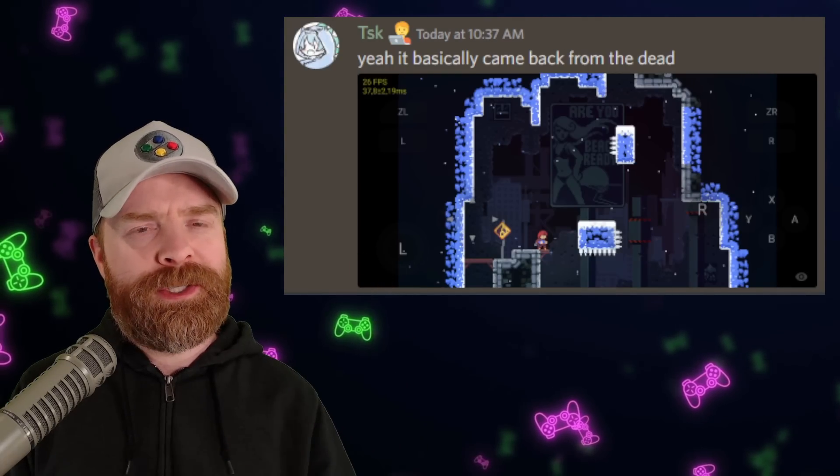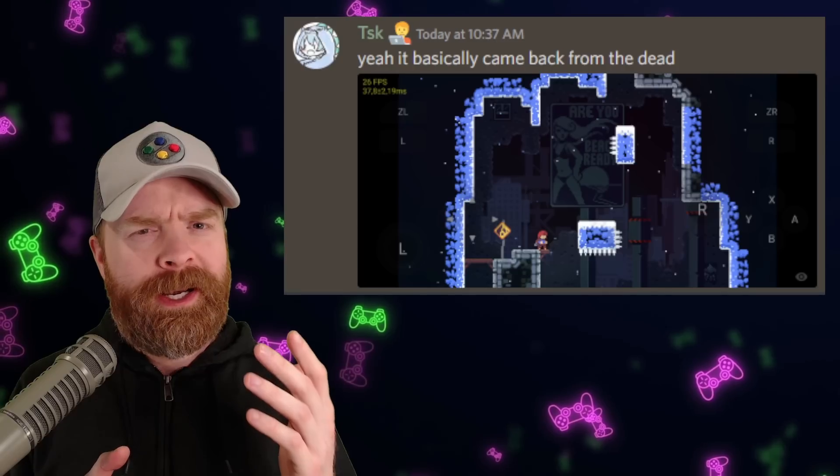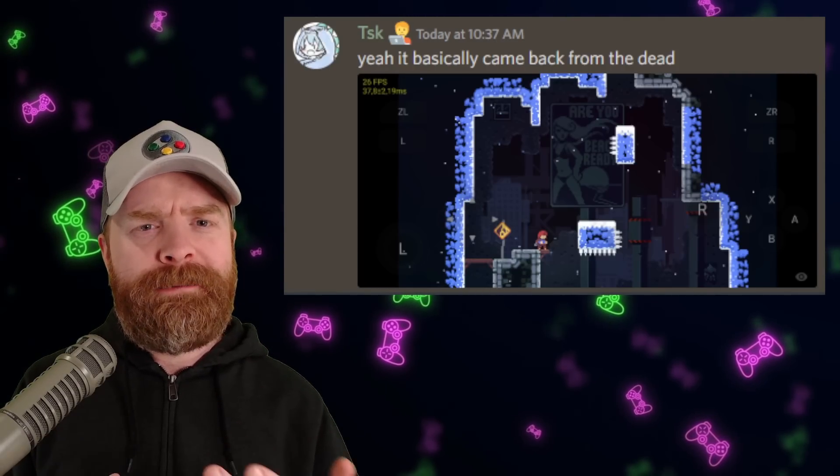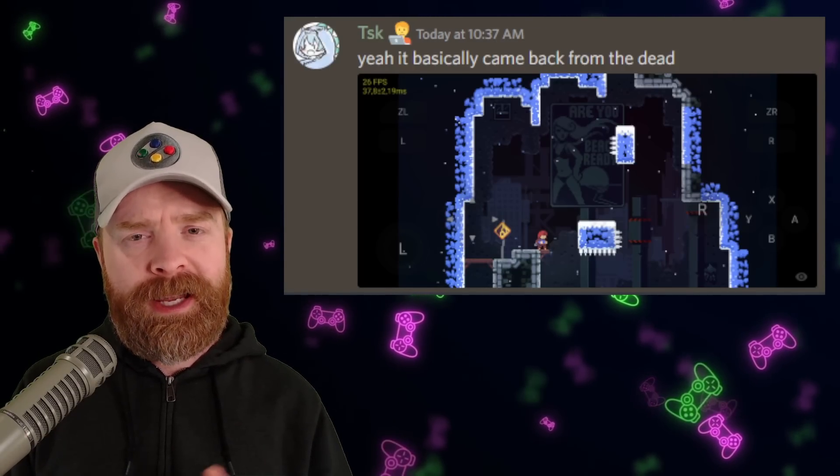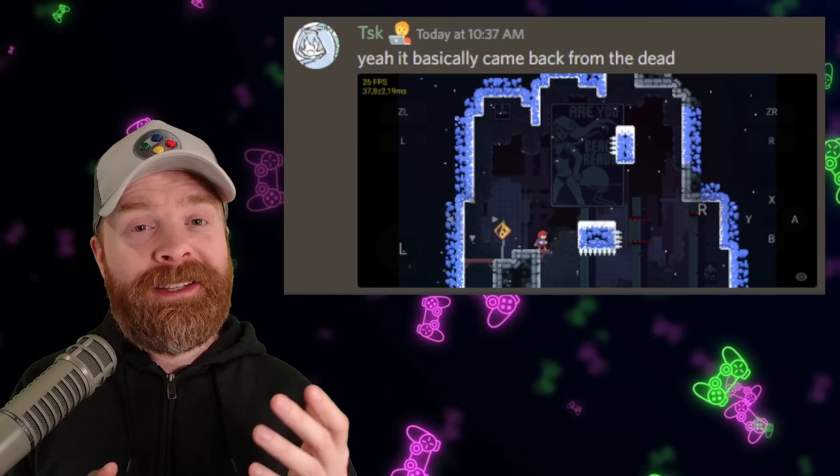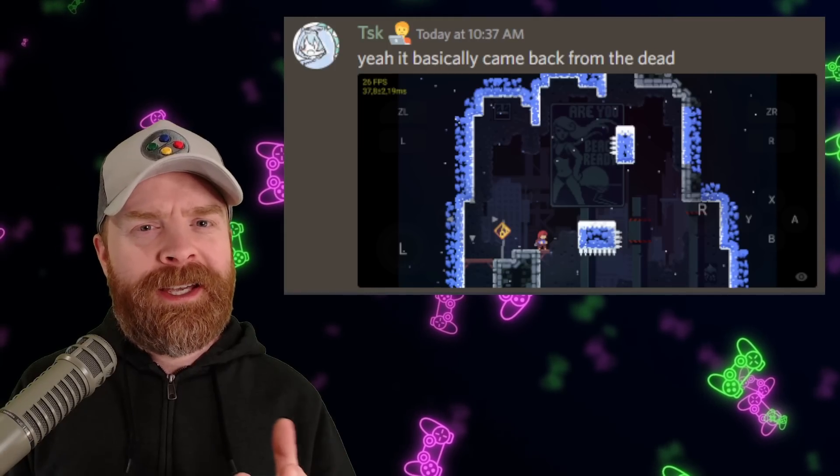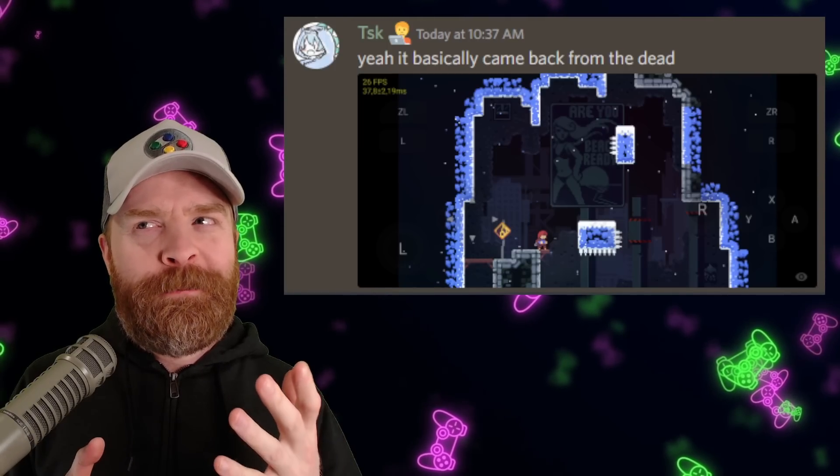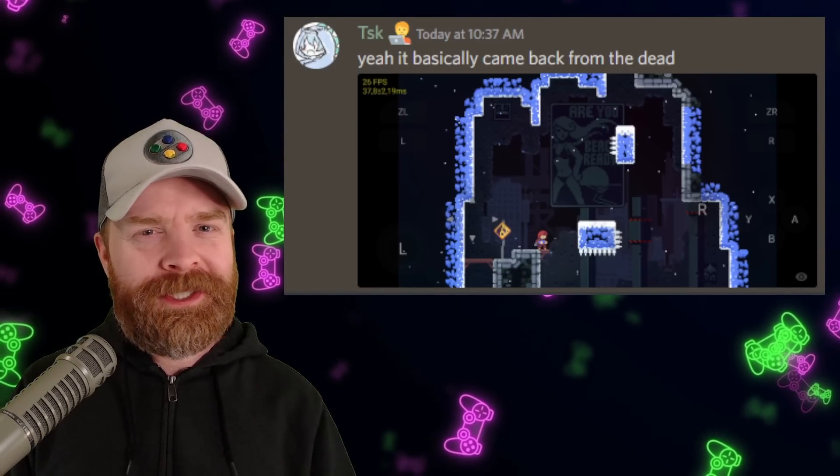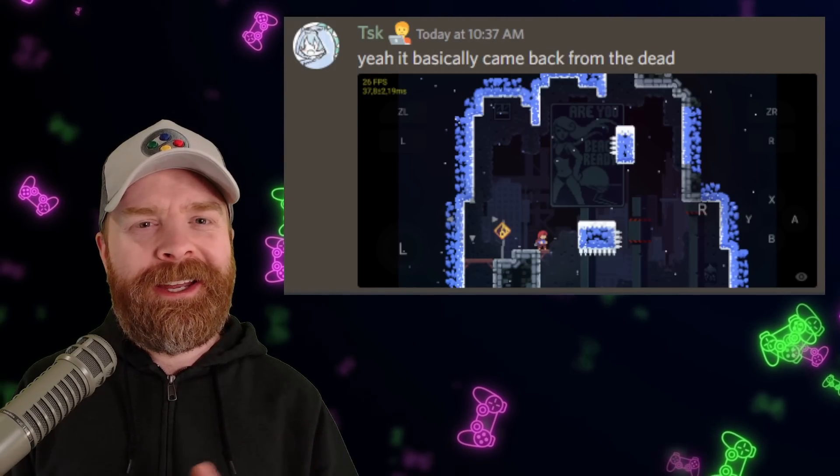Celeste, for example, is up and running at 60 frames a second with no real graphical issues if you have a powerful device. And that is, I would say that's a big win for Mali users. Take what you can get here.